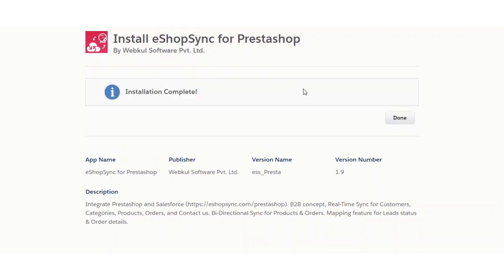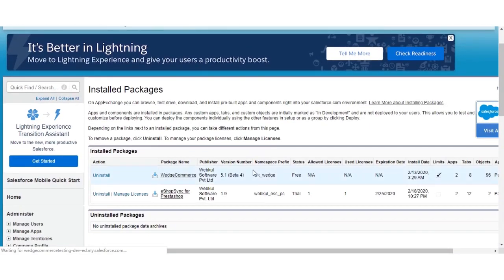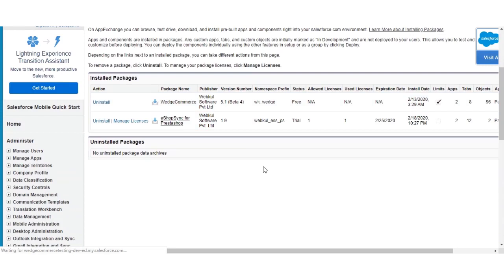As you can see, the application was installed successfully. Click on 'Done.' The application now appears in the installed packages section.